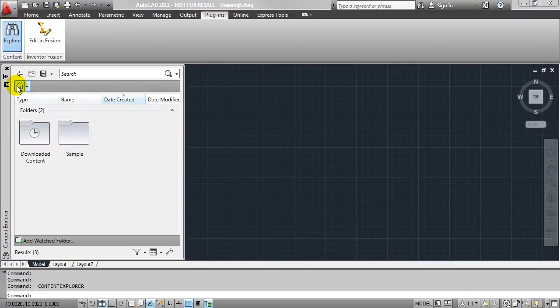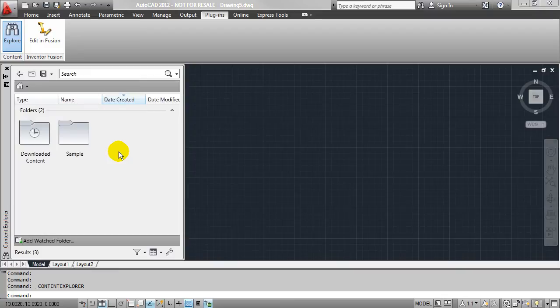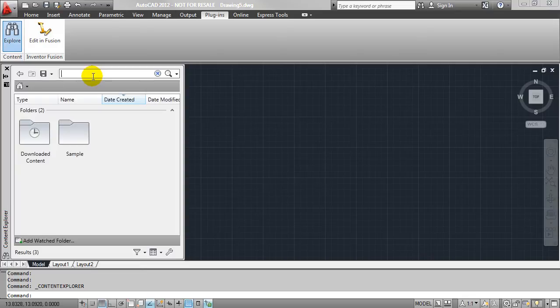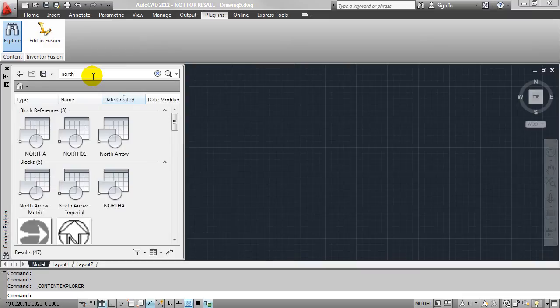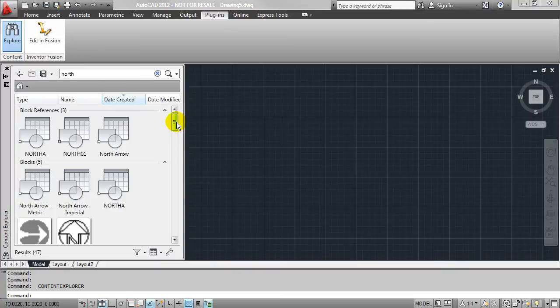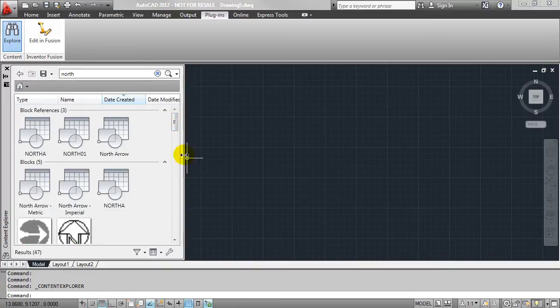However, where I really think the Content Explorer becomes an incredible feature is with the nice search bar that we have up here at the top. So in this case, maybe I want to insert a north arrow into my drawing. If I type in the search term north, it's going to search all of those drawings for any instance of the word north. So here I have some block references. I have some blocks here as well.